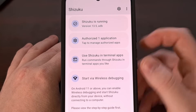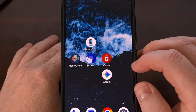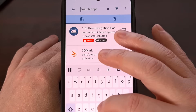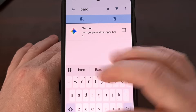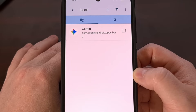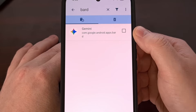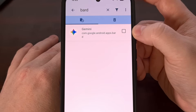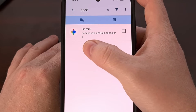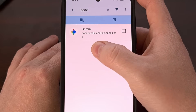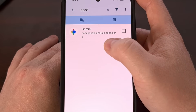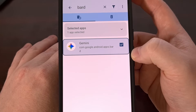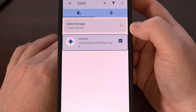Once you have the Shizuku service up and running, minimize that and open up Kanta. Up at the top, search for the word BARD — B-A-R-D. That's actually the code name for what Gemini used to be called. Once you see Gemini appear with the package name com.google.android.apps.bard, tap on that checkbox to select it.